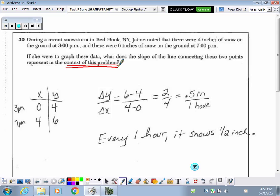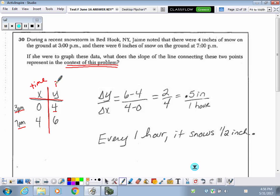I made a little table of values with the times they gave me and what was going on at those times. The time is going to be our x value, and the y value is the inches of snow. At 3 p.m., that is time zero — no time has gone by, it's when I first start recording. At 7 p.m., which is 4 hours later, there are 6 inches of snow on the ground. So now I have two ordered pairs to find the slope.